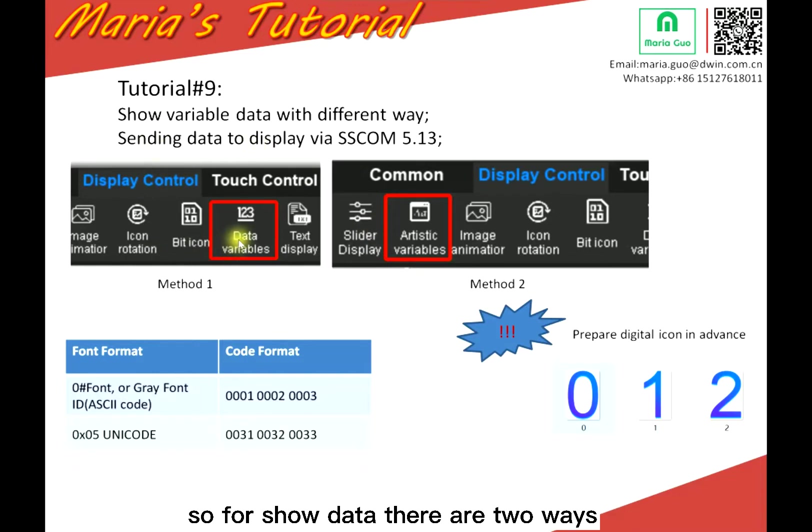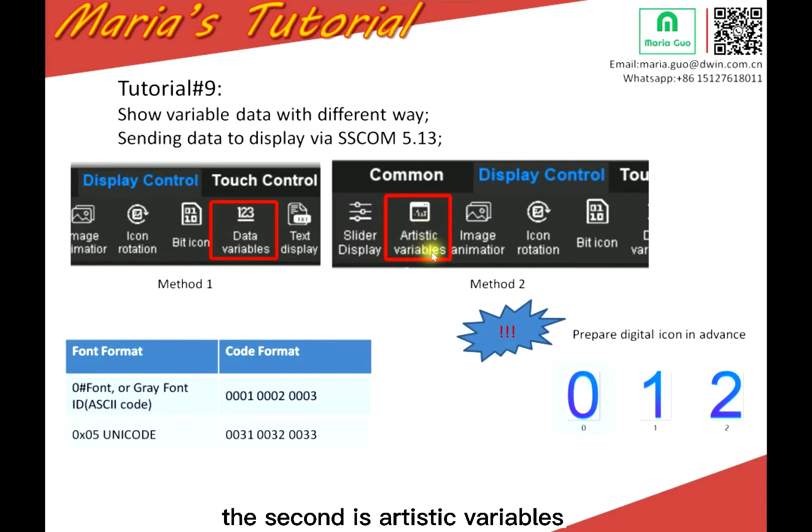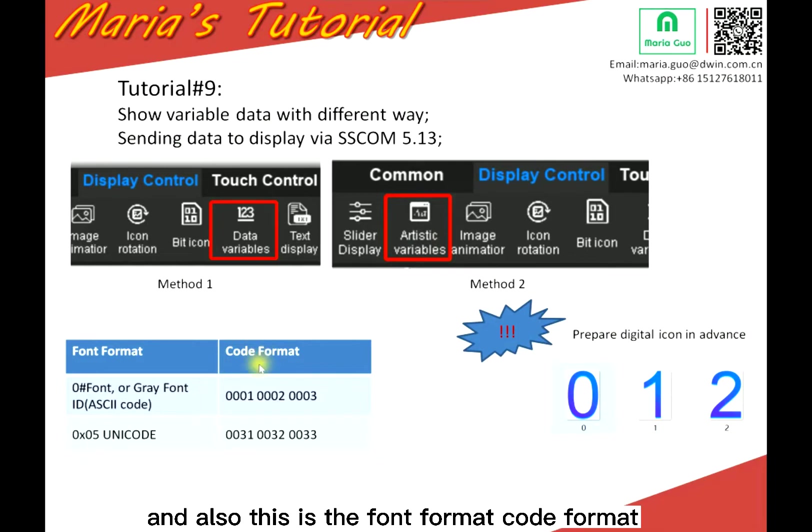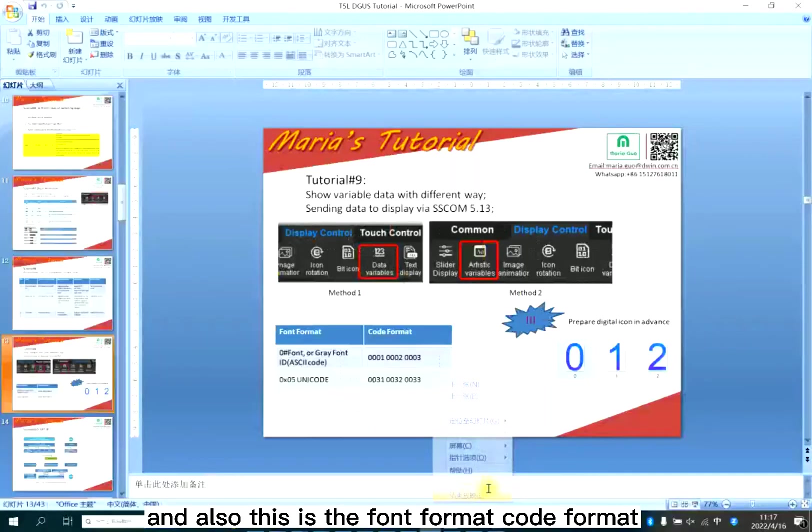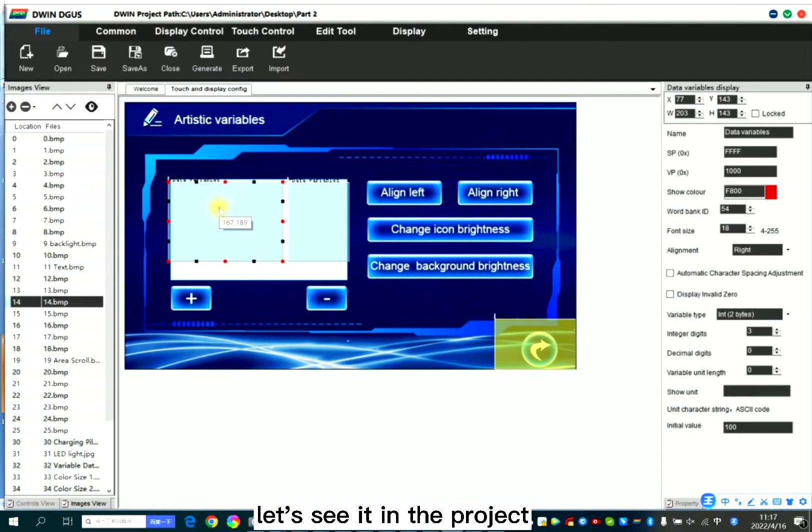So for show data, there are two ways. The first is data variables, the second is artistic variables. So for the artistic variables, you need to prepare the digital icon in advance and also this is the font format, code format. Let's see it in the project.